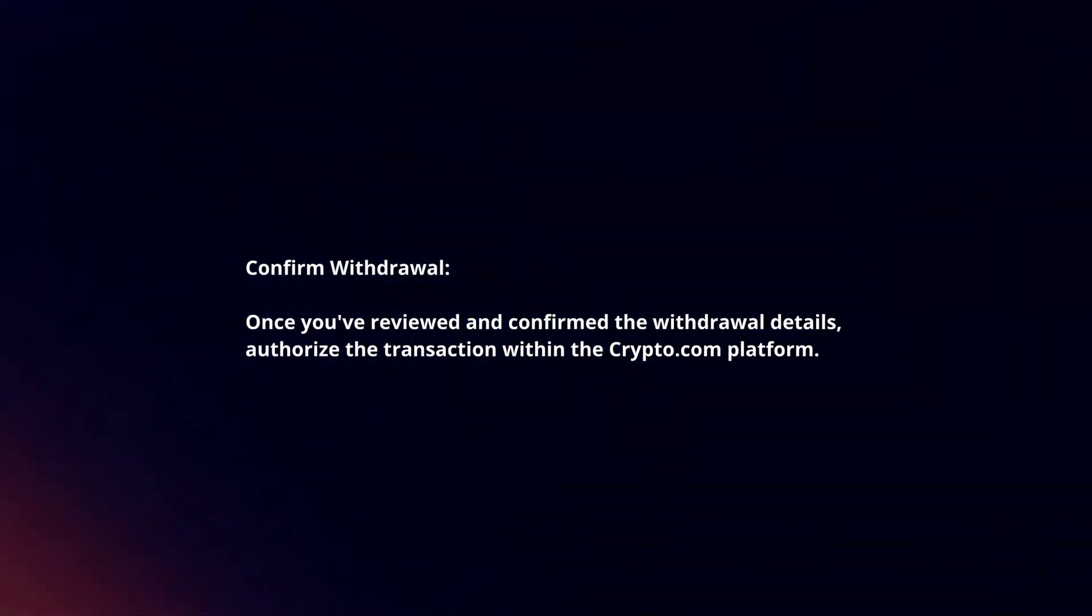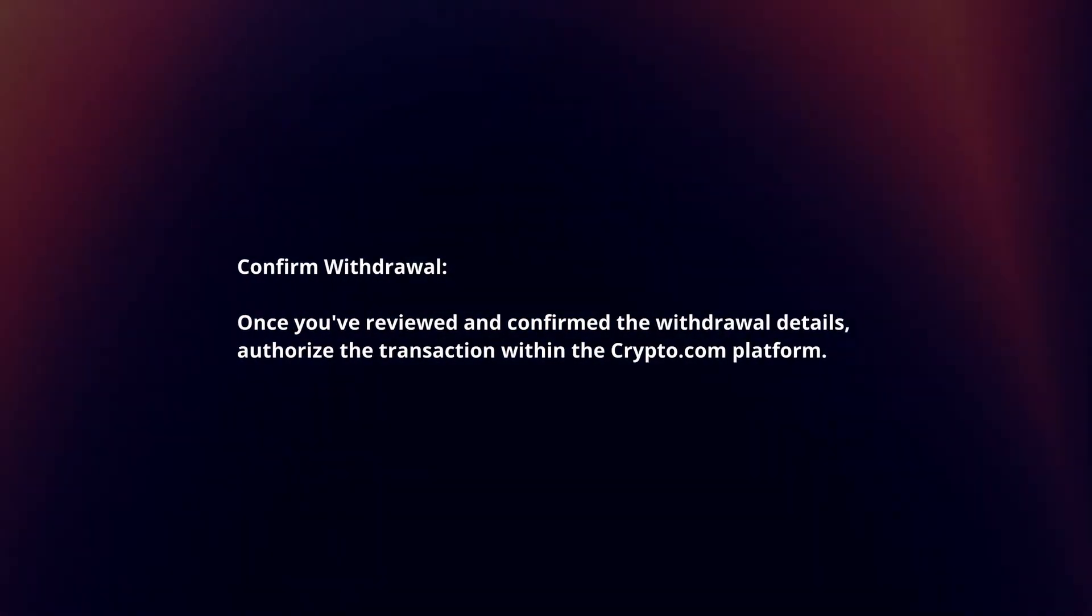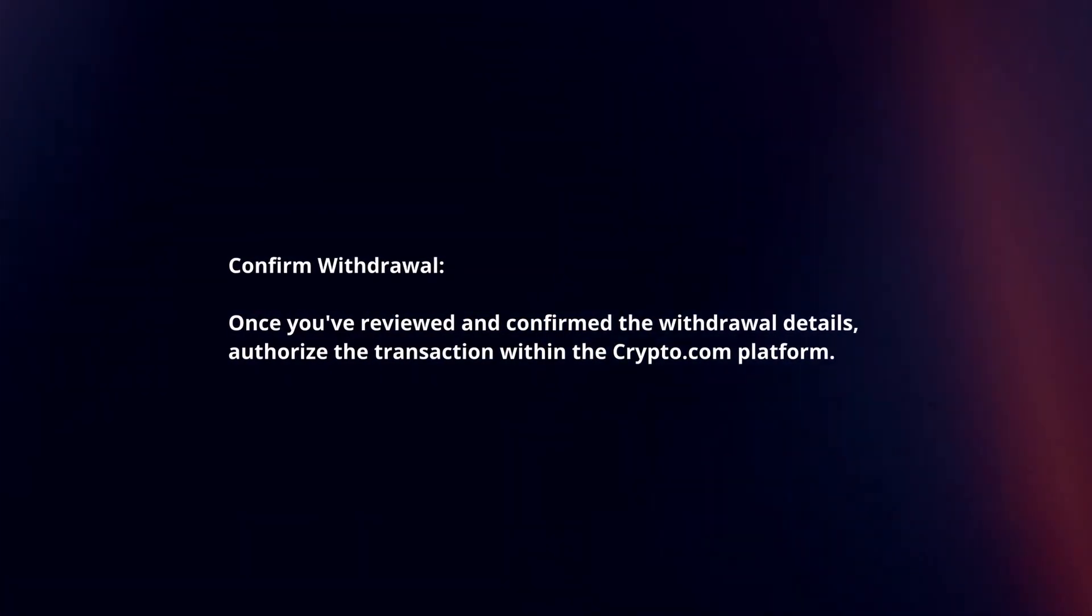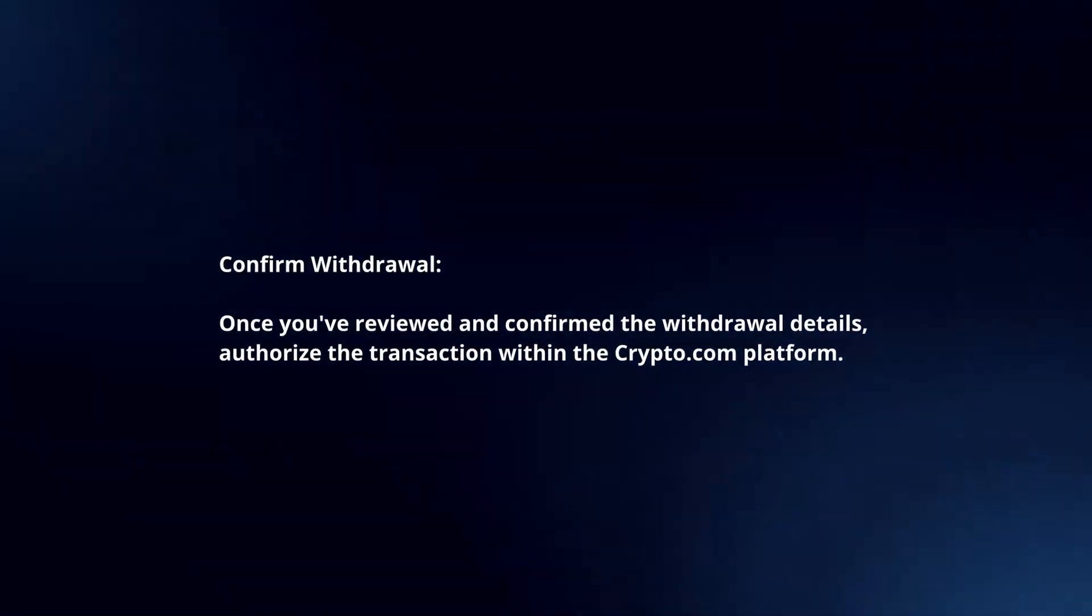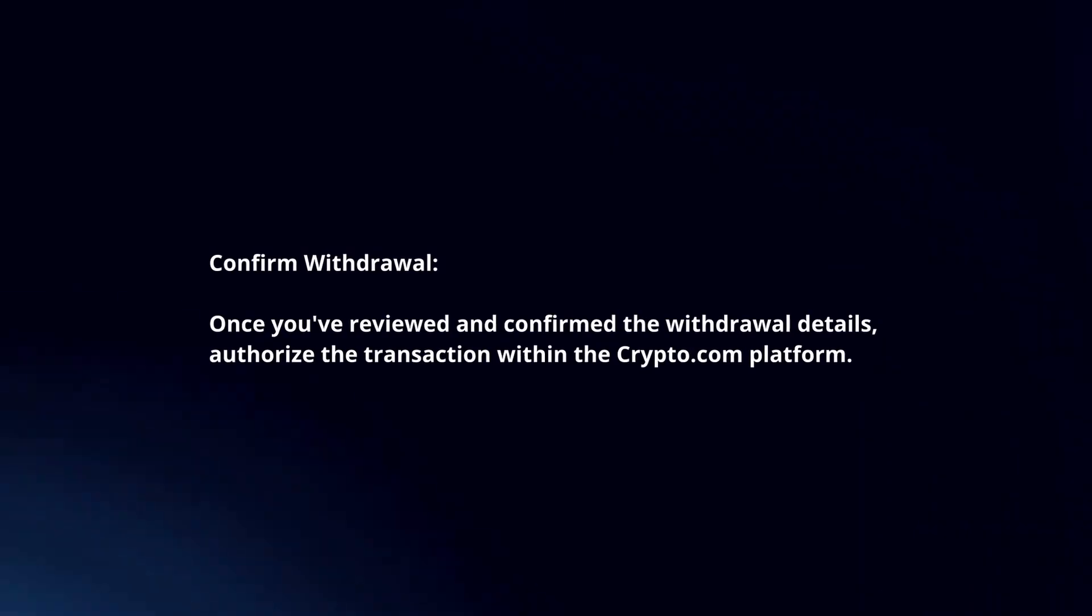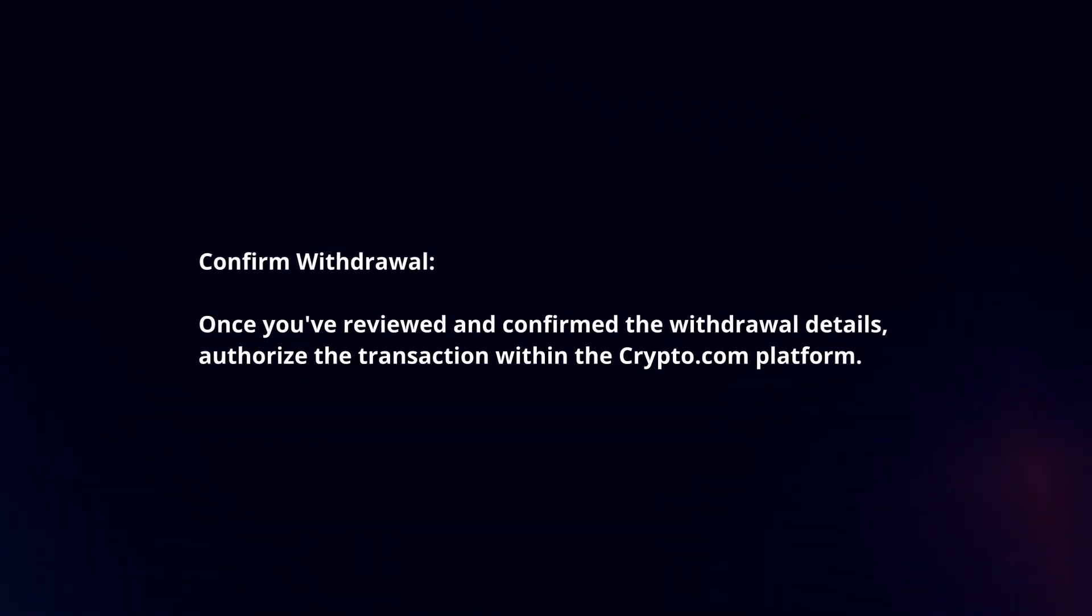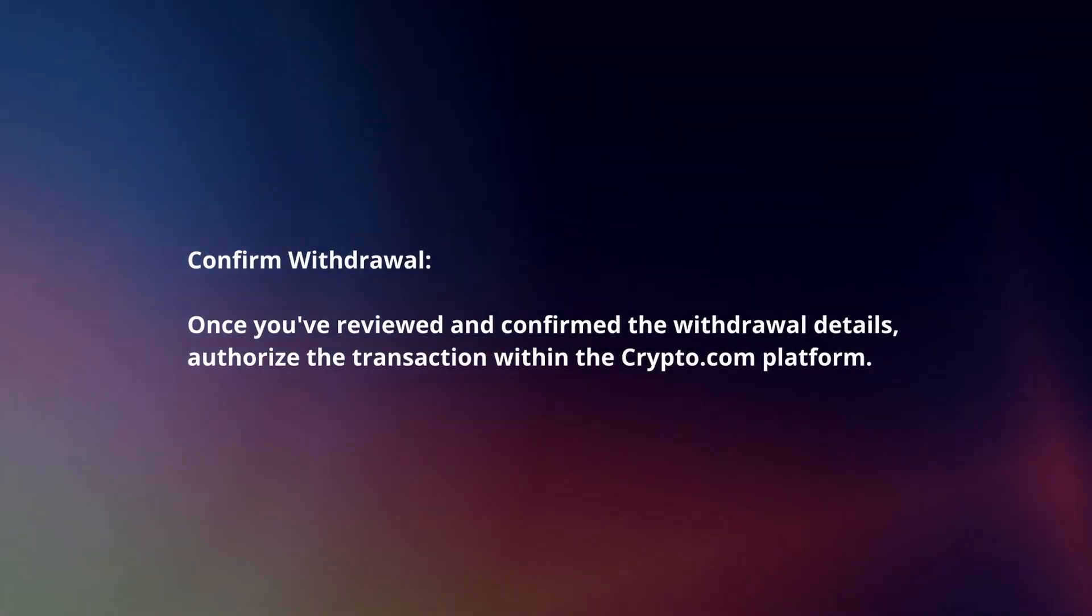Confirm withdrawal. Once you've reviewed and confirmed the withdrawal details, authorize the transaction within the Crypto.com platform.